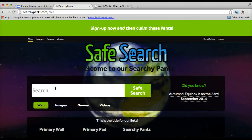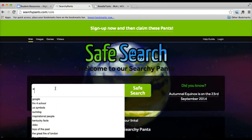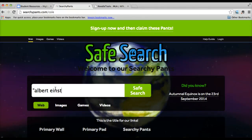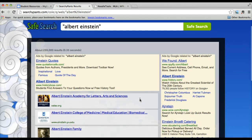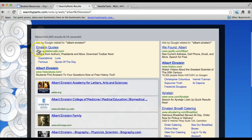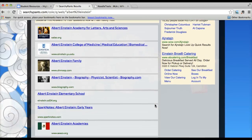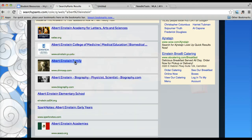When you search in Searchie Pants, again I would do my search inside quotations, and you get your results. Now this looks more like a typical Google search — it will have ads at the top and off to the side. Ignore the ads. Go just to the areas where it has links to the information that you want. If you want to open a link, right click and open it in a new tab.